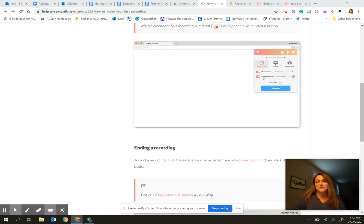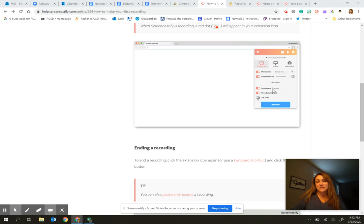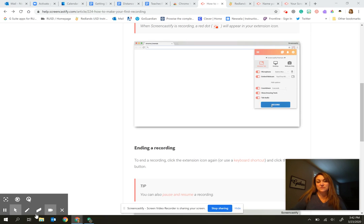There are a few more options down here. When you click here, it will show you the possibility of a countdown to get started and some drawing tools, which are down here in the bottom.